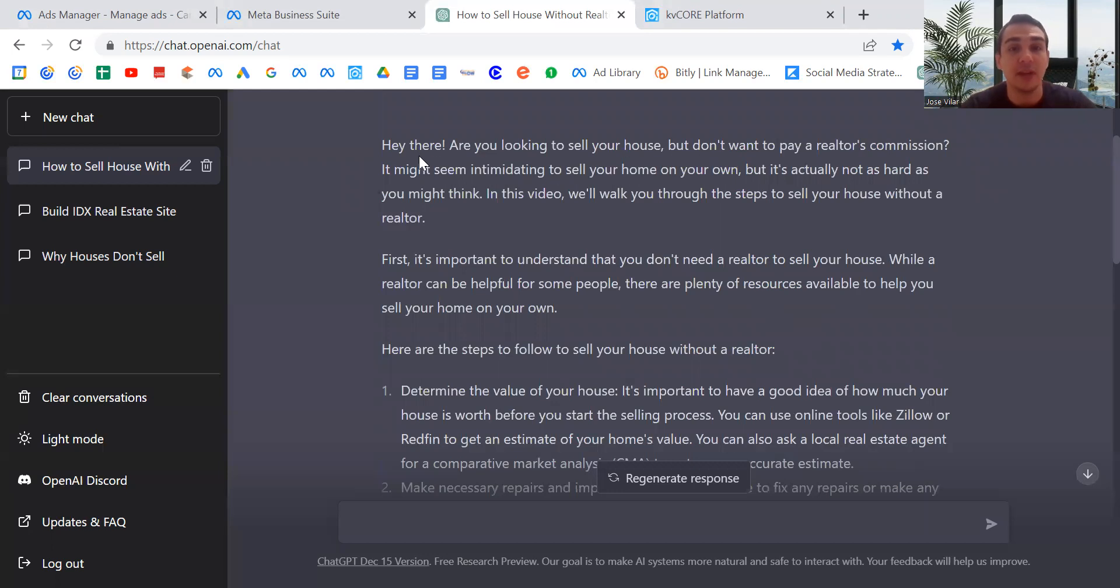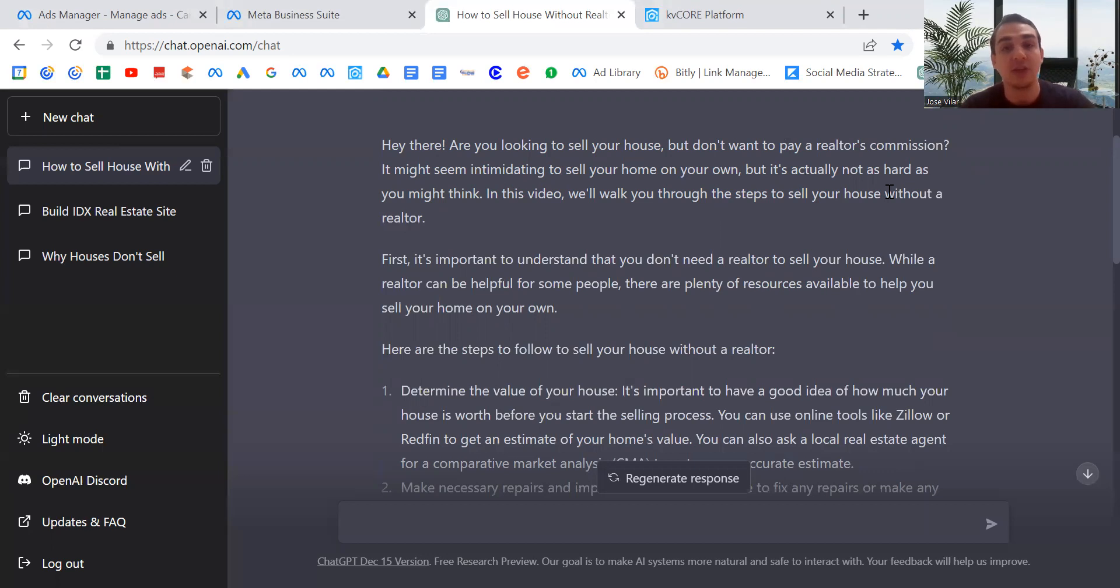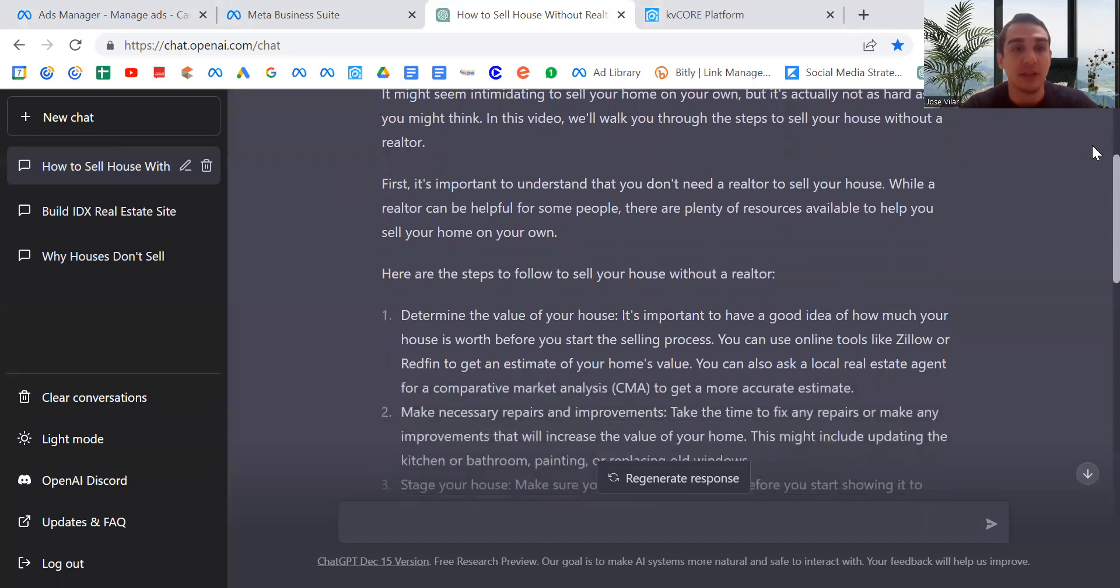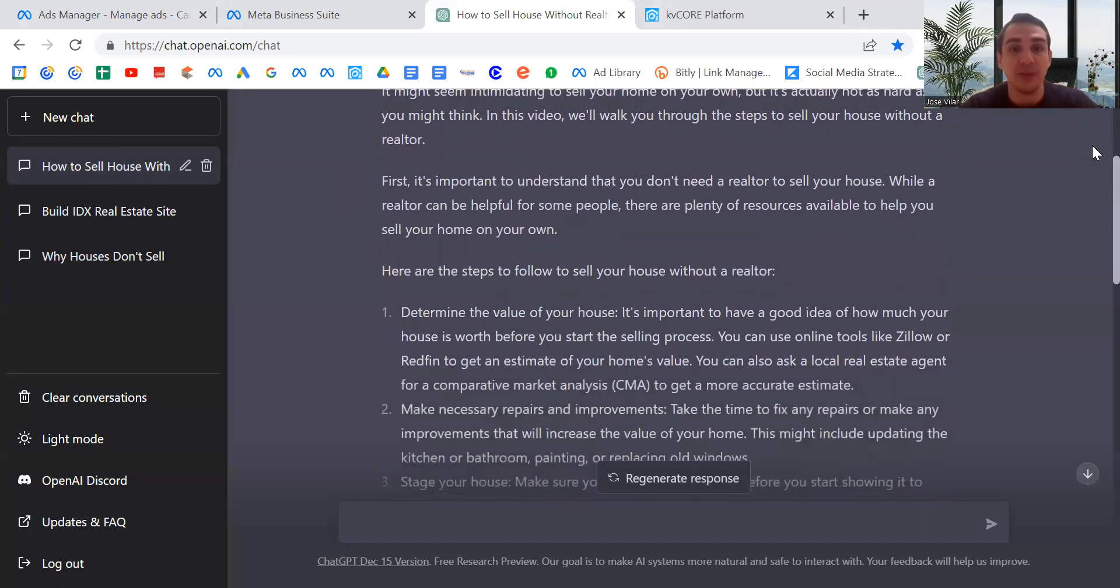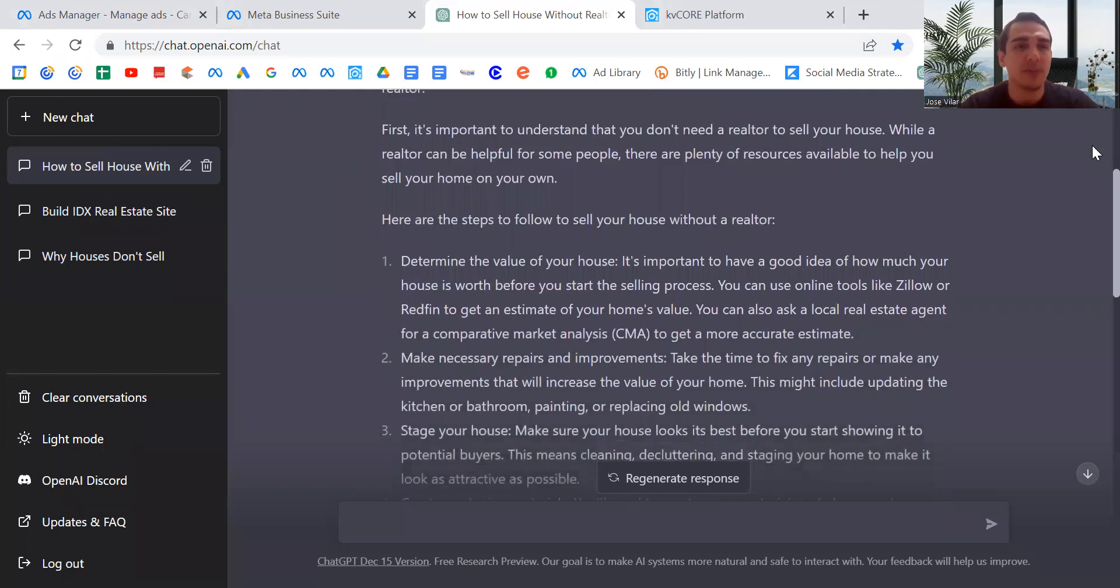It put it in the script of a YouTube video: 'Hey there, are you looking to sell your house but don't want to pay a realtor's commission? It might seem intimidating to sell on your own, but it's actually not as hard as you think. This video will walk you through the steps of how to sell your house without a realtor.' This is perfect. Even just reading it out loud, it seems like a good YouTube video.